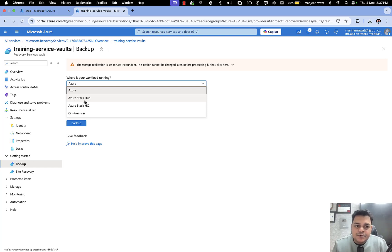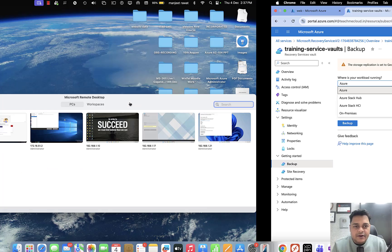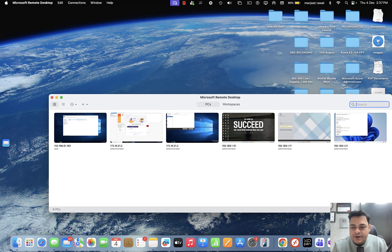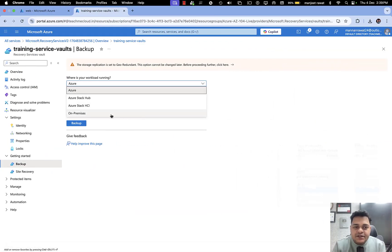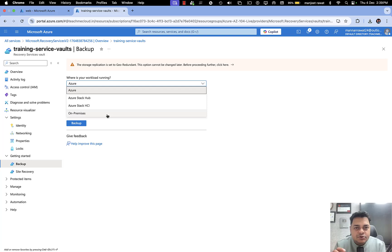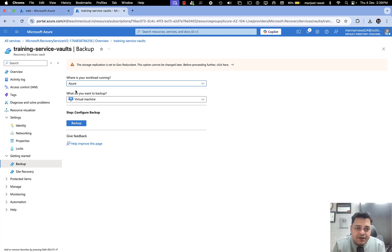HCI is especially designed for special machine configurations. The last option is On-Premises — using this feature we can take the backup of our on-premises resources. I'm going to proceed with the first option, Azure, because we are trying to take the backup of a virtual machine we established on Azure.